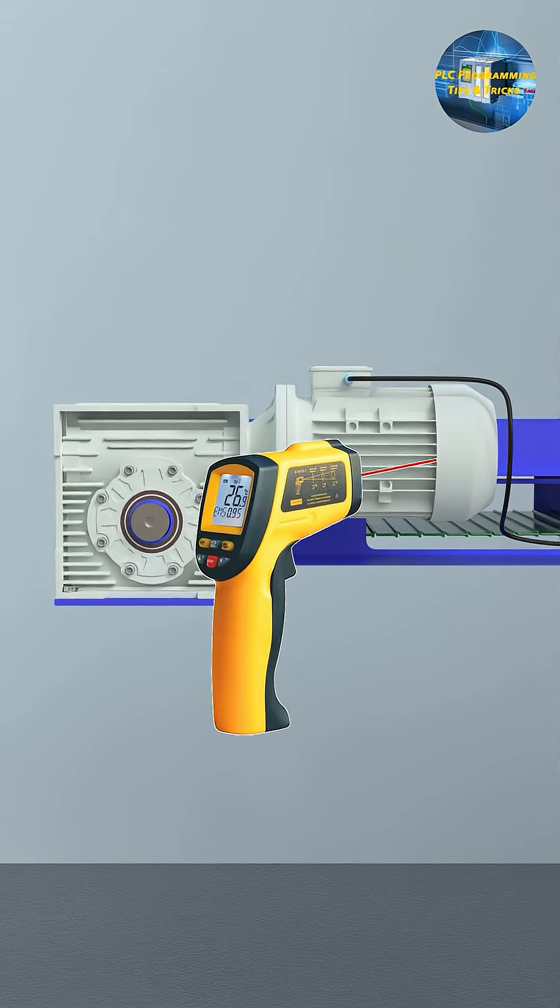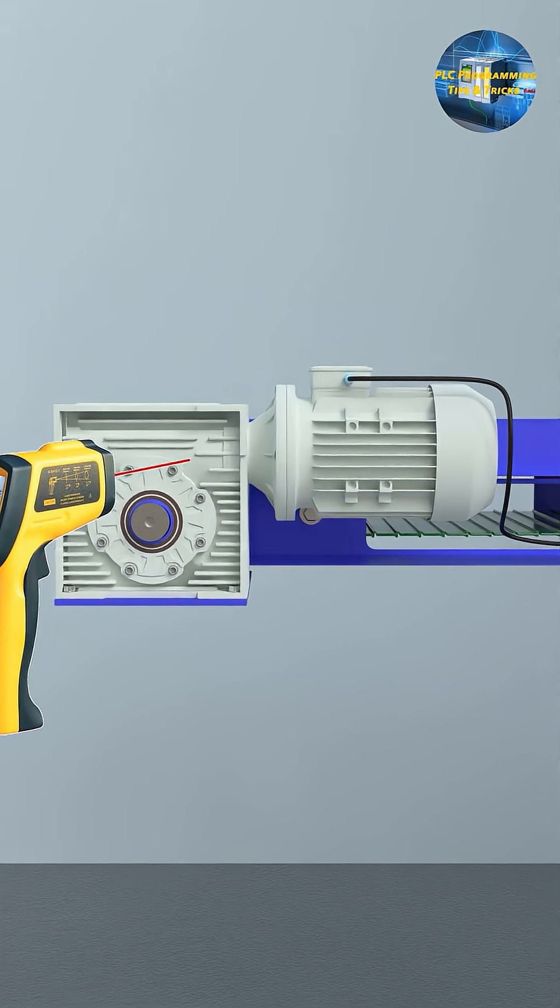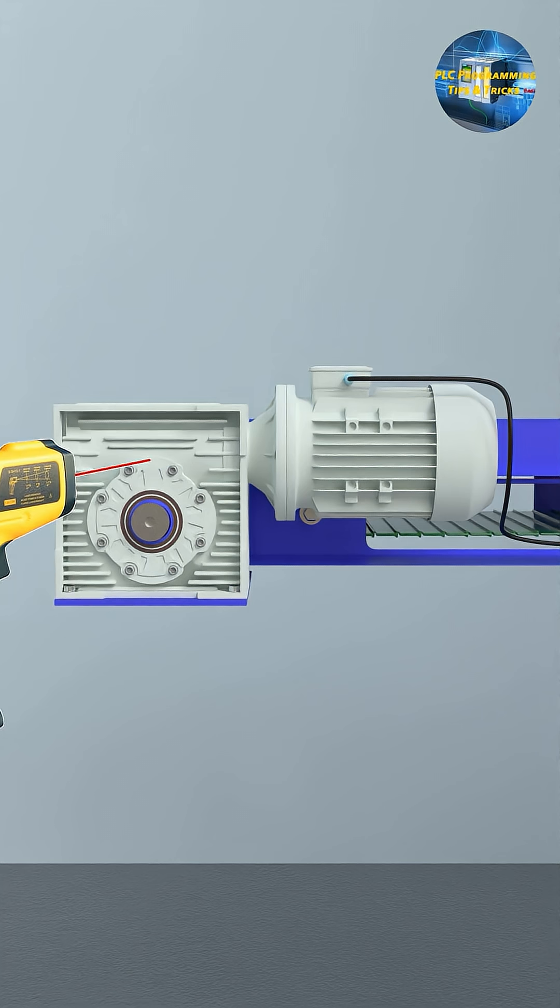We can check the temperature of the motor body and the gearbox. It will give us some idea what's going wrong with the system.